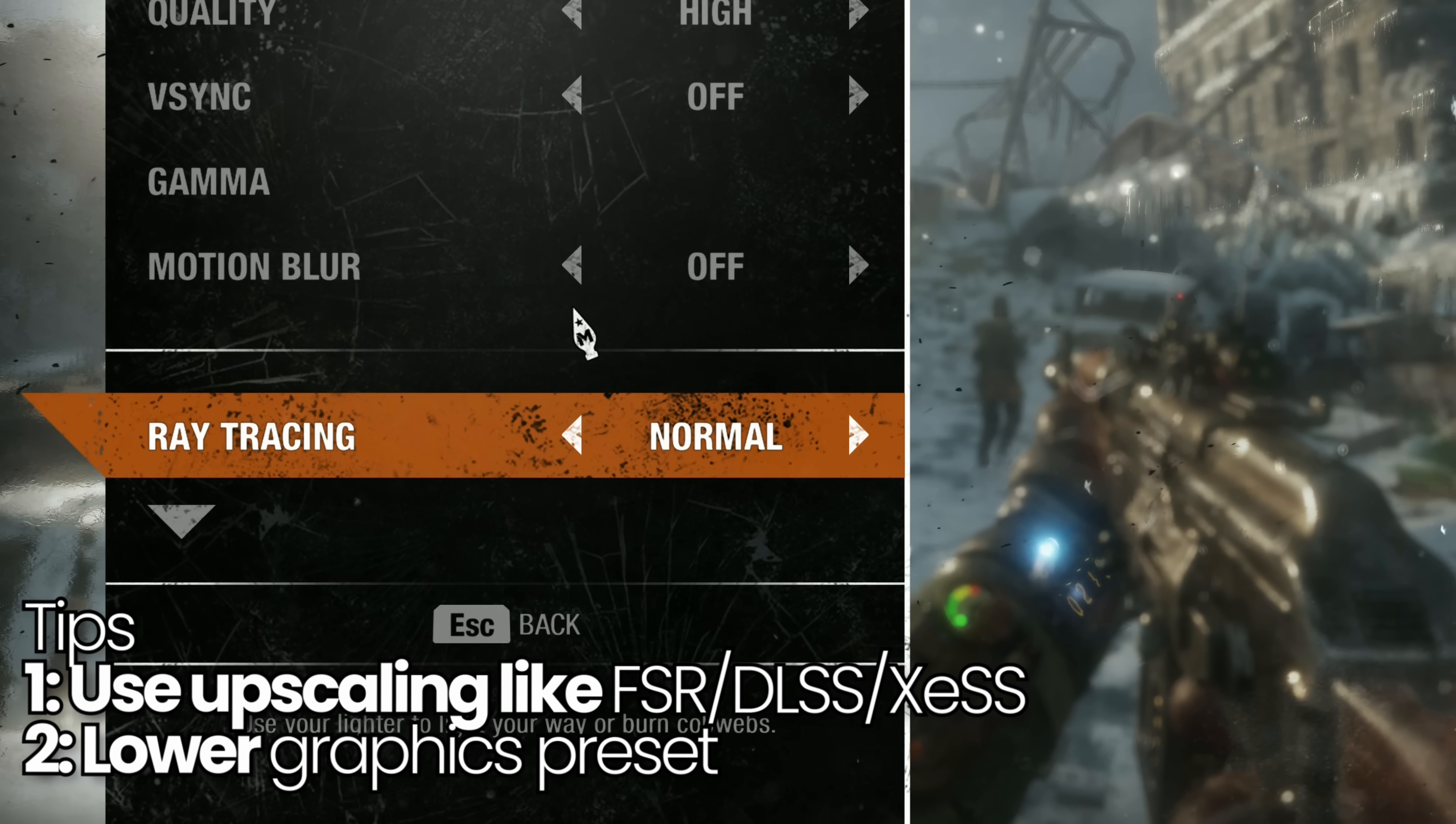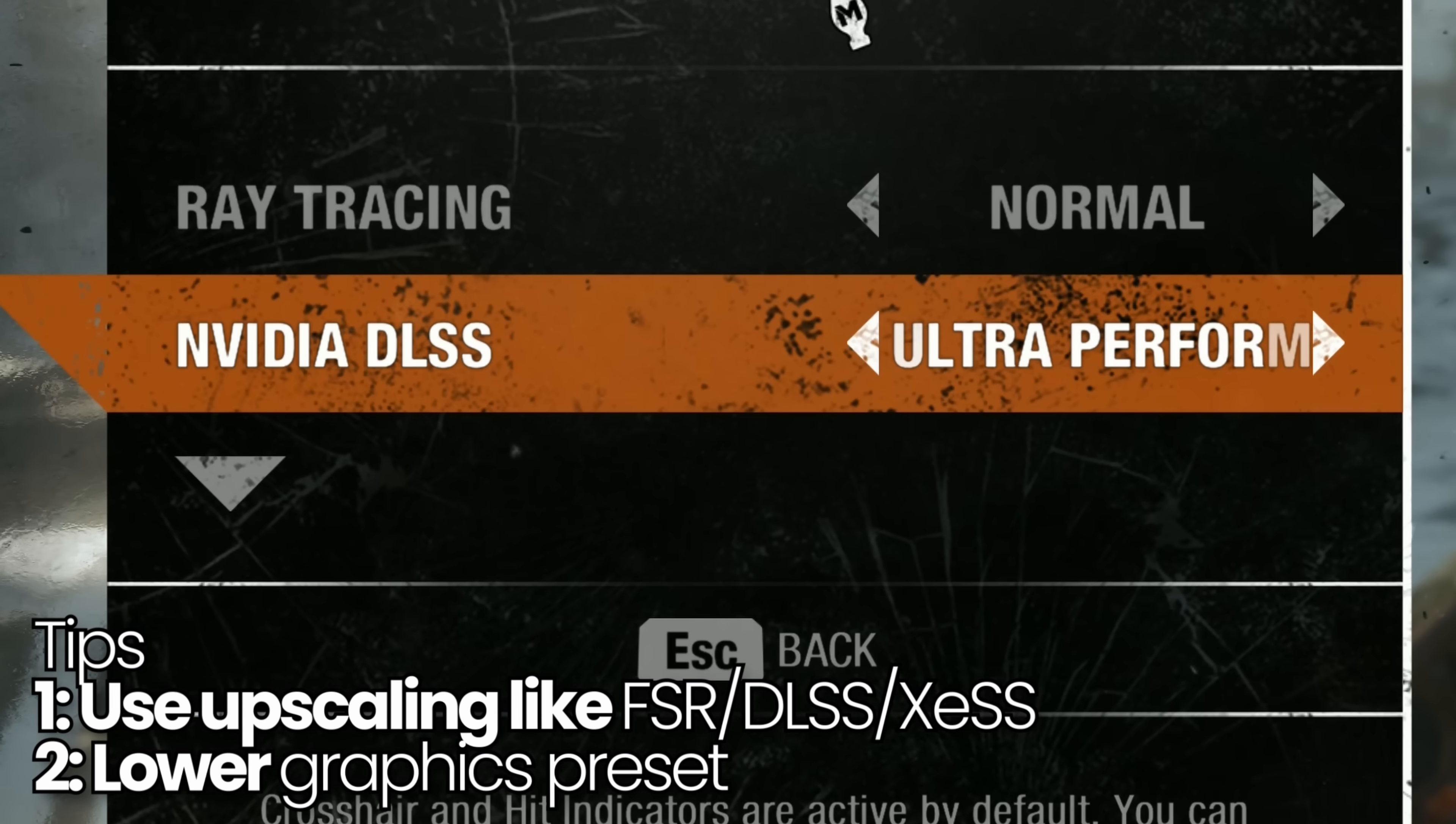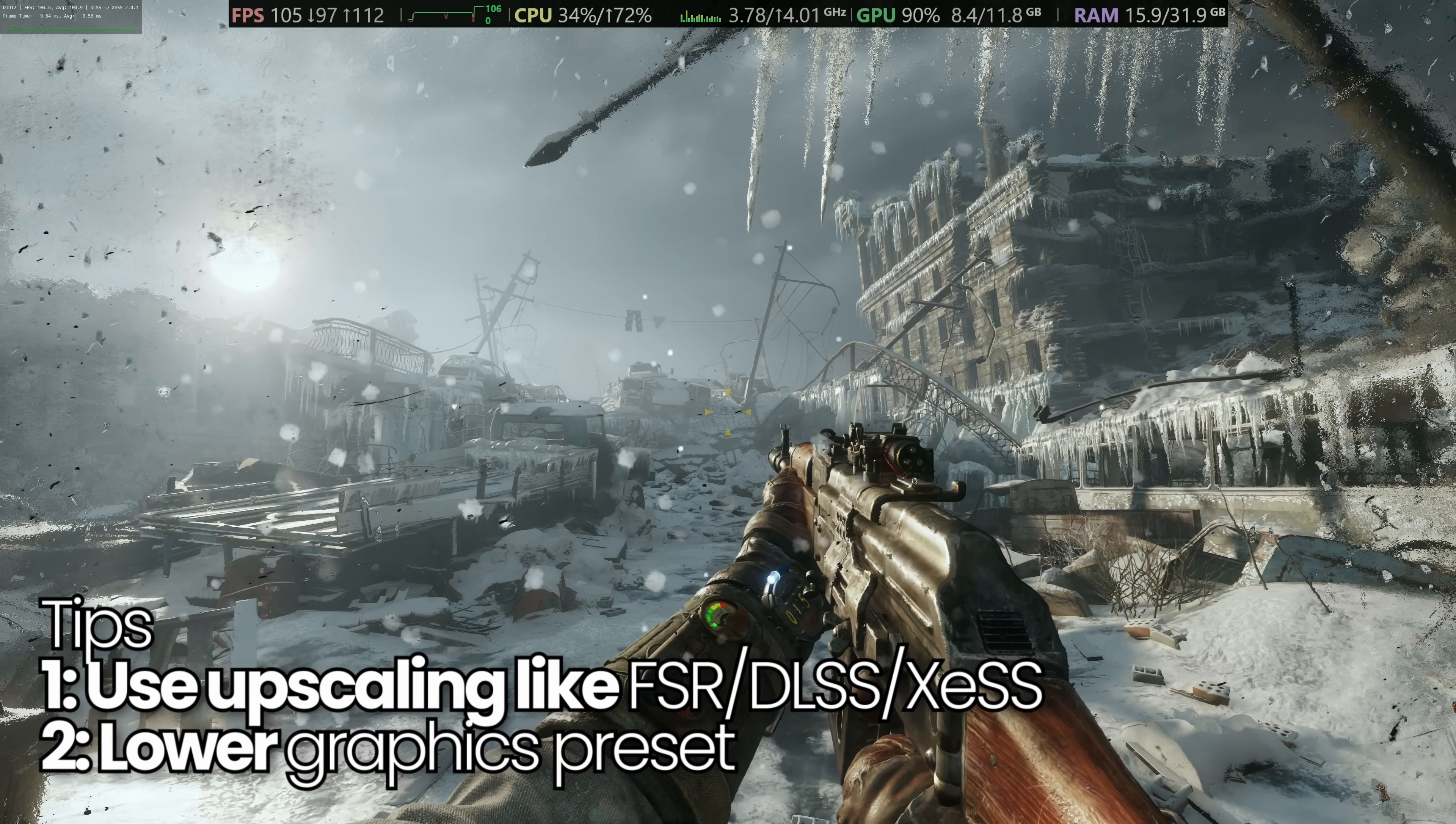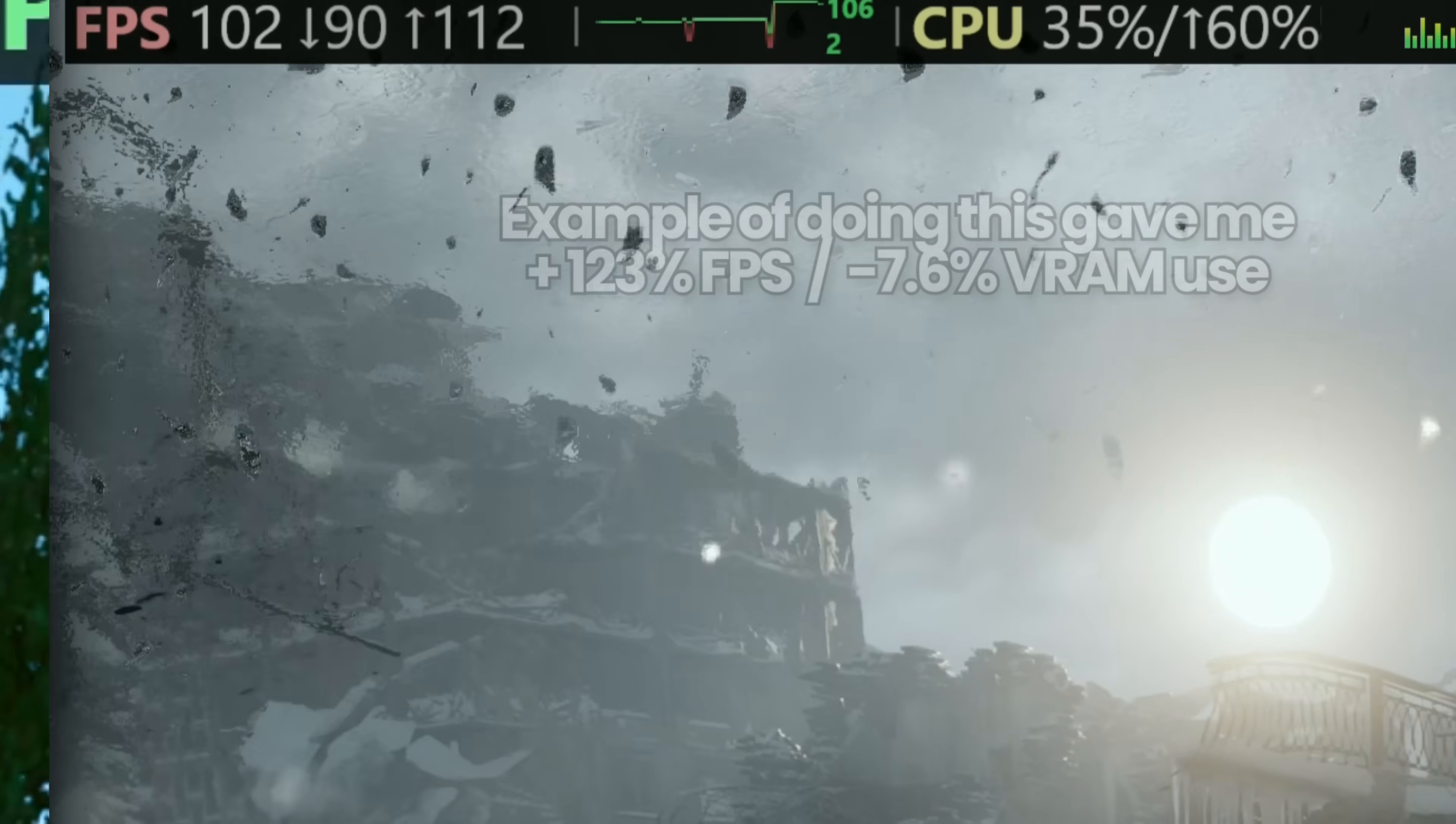Next, you could also look to apply a slightly lower graphics preset. If you're playing at ultra, try high. If you're playing at high, try medium. Adjust those settings just to remove some of that excess pressure on your GPU's VRAM, to give you some headroom, which could potentially fix many micro stuttering issues you could be experiencing.